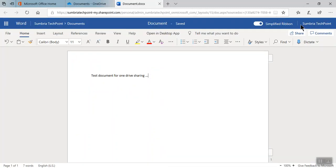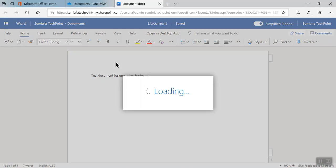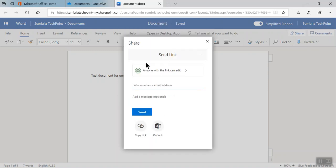If you are opening a document, you can directly share the file from this icon. So you have four to five options for sharing your document. Now I'm going to share this document by clicking share. Here you need to choose anyone with the link can edit.